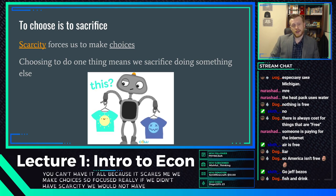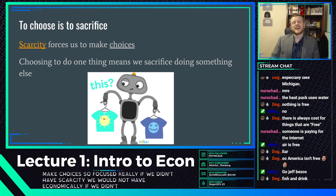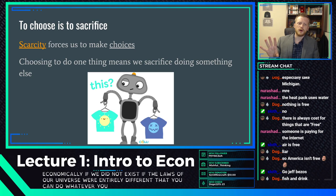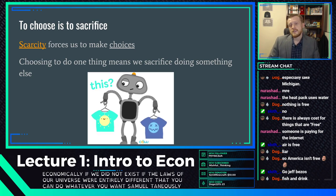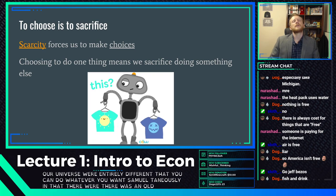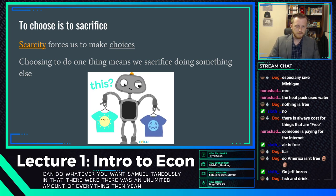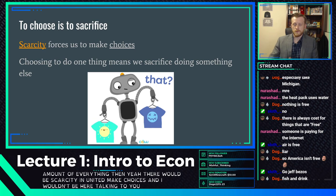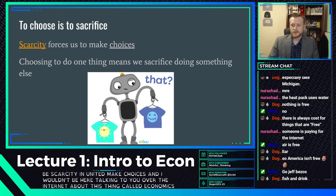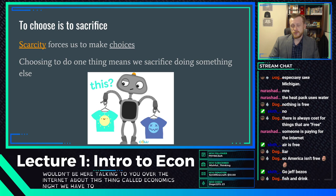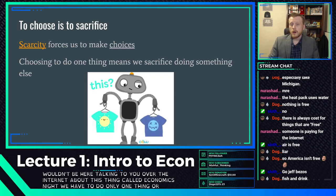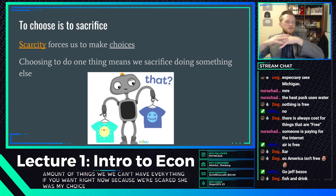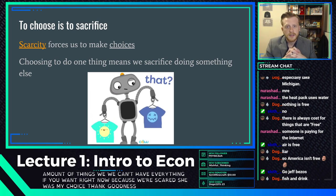If we didn't have scarcity, we would not have economics. If the laws of our universe were entirely different, that you could do whatever you want simultaneously with an unlimited amount of everything, there wouldn't be scarcity, you wouldn't have to make choices, and I wouldn't be teaching economics. We have to do only limited things, and that's scarcity — because we have scarcity we make choices, and because we make choices we have something to study in economics.